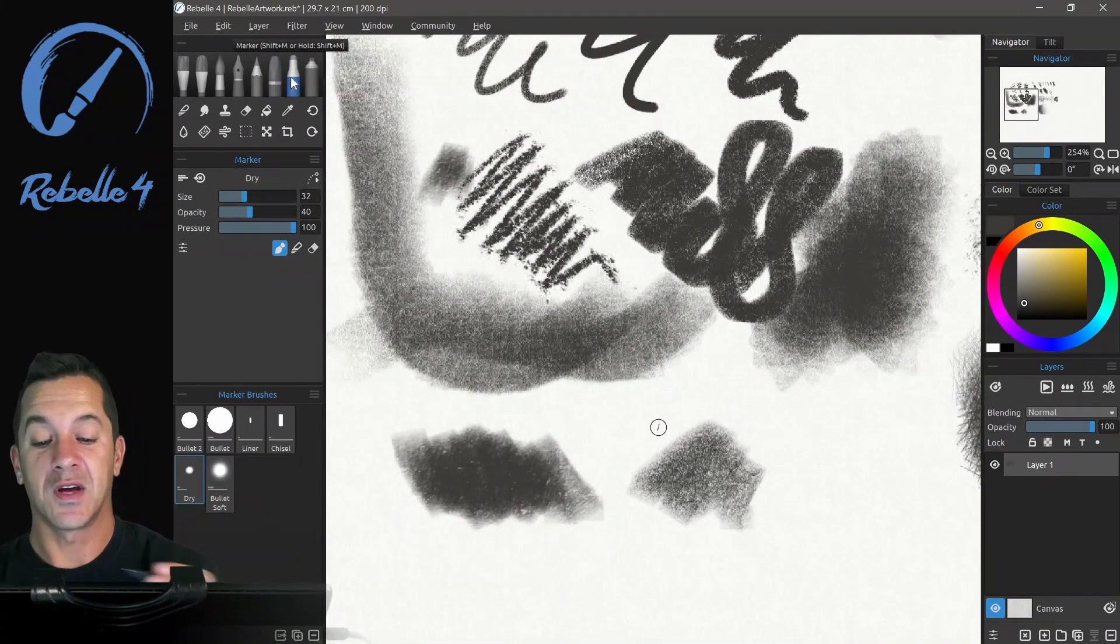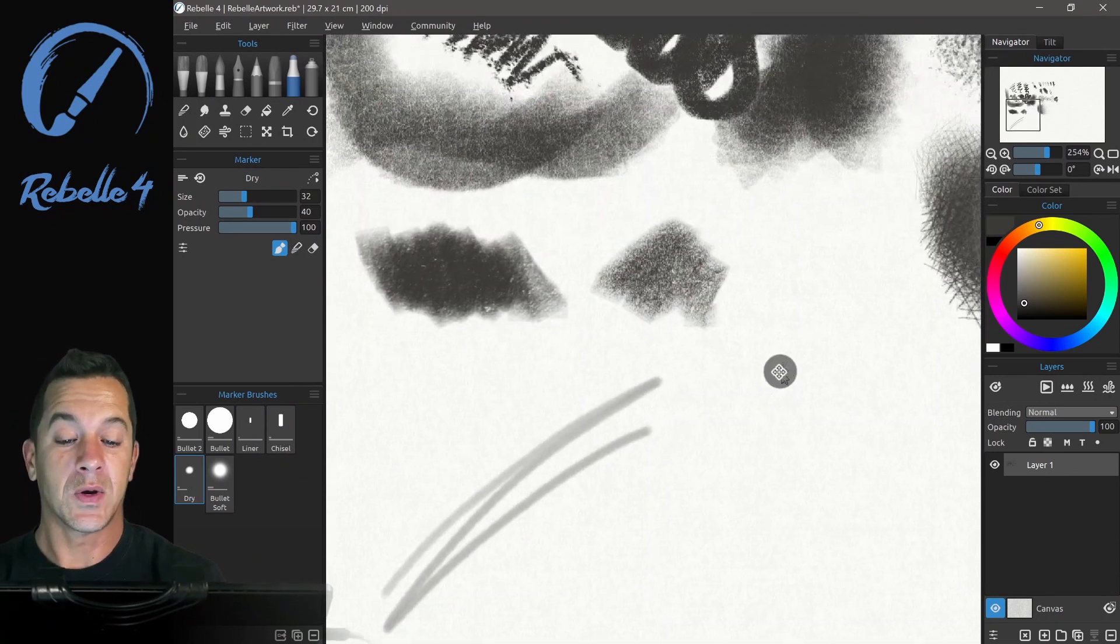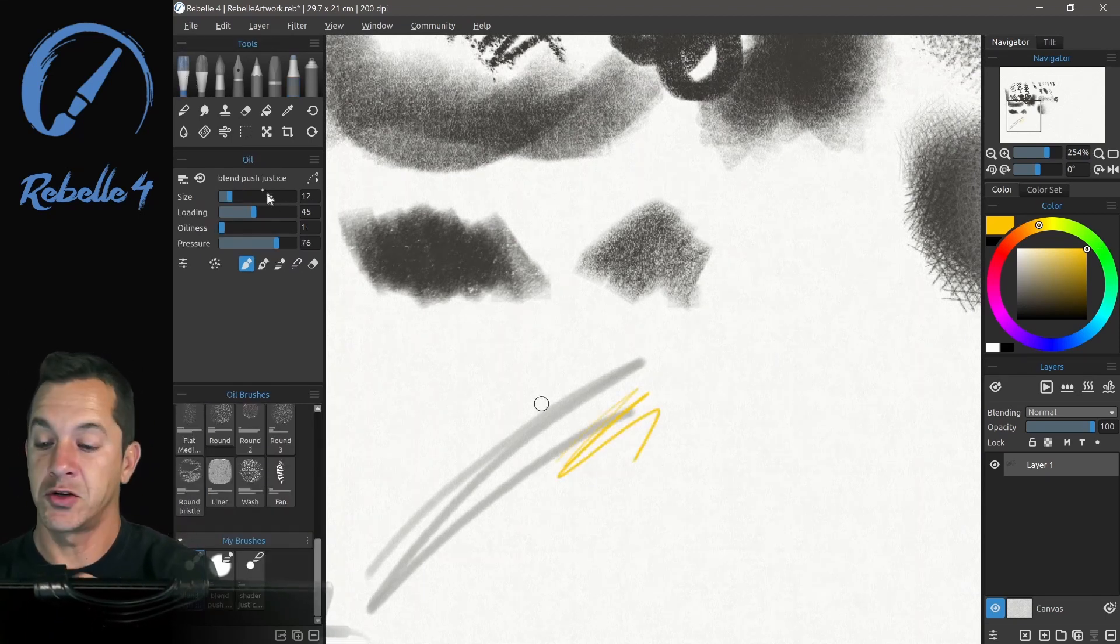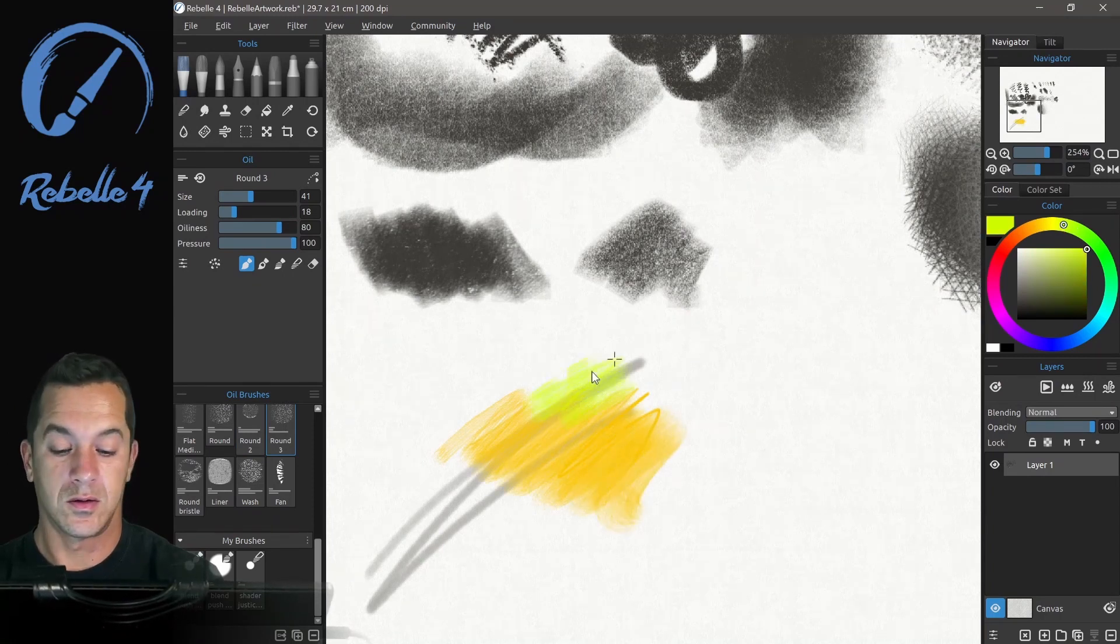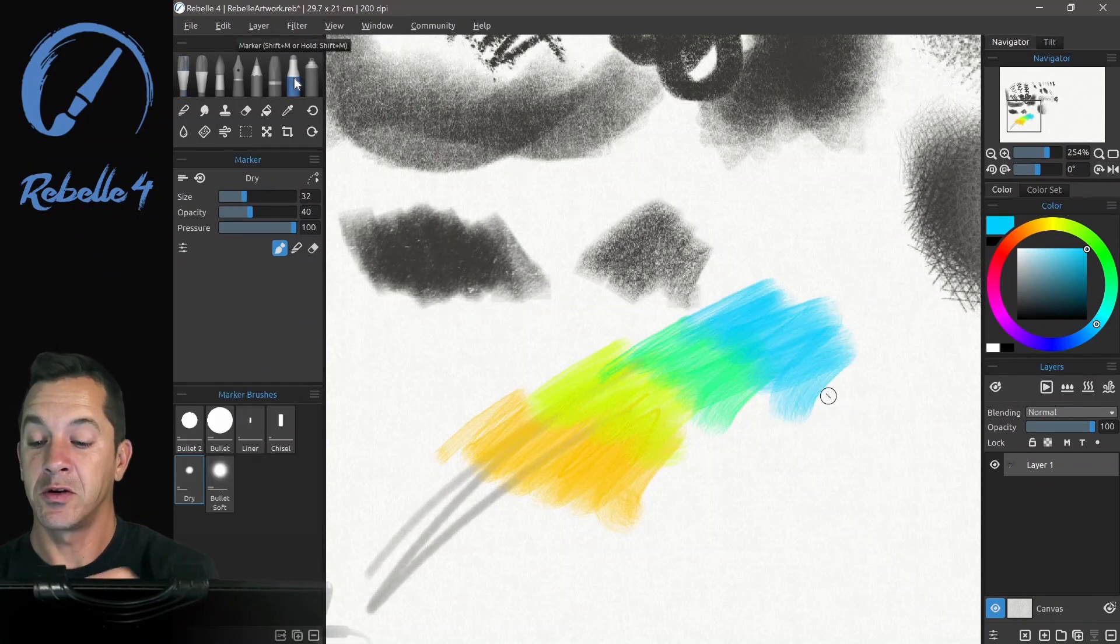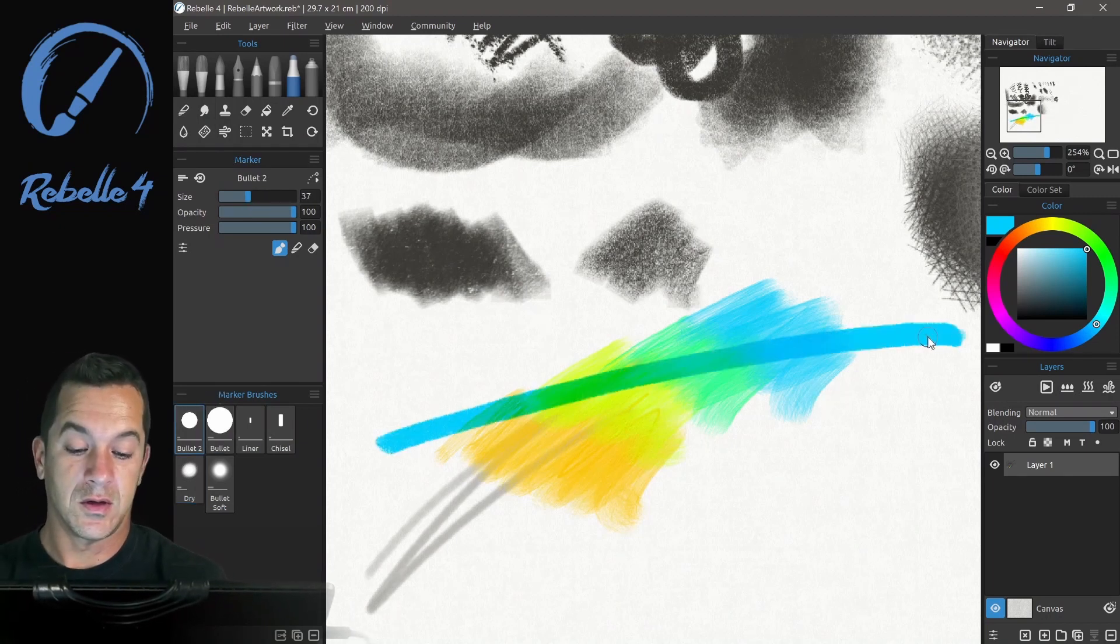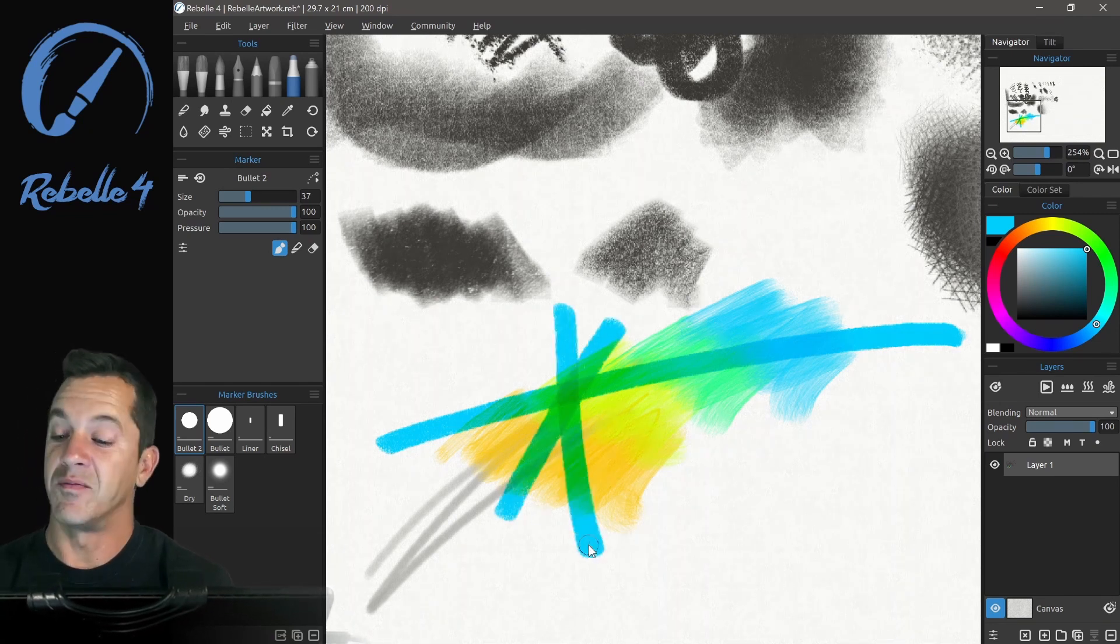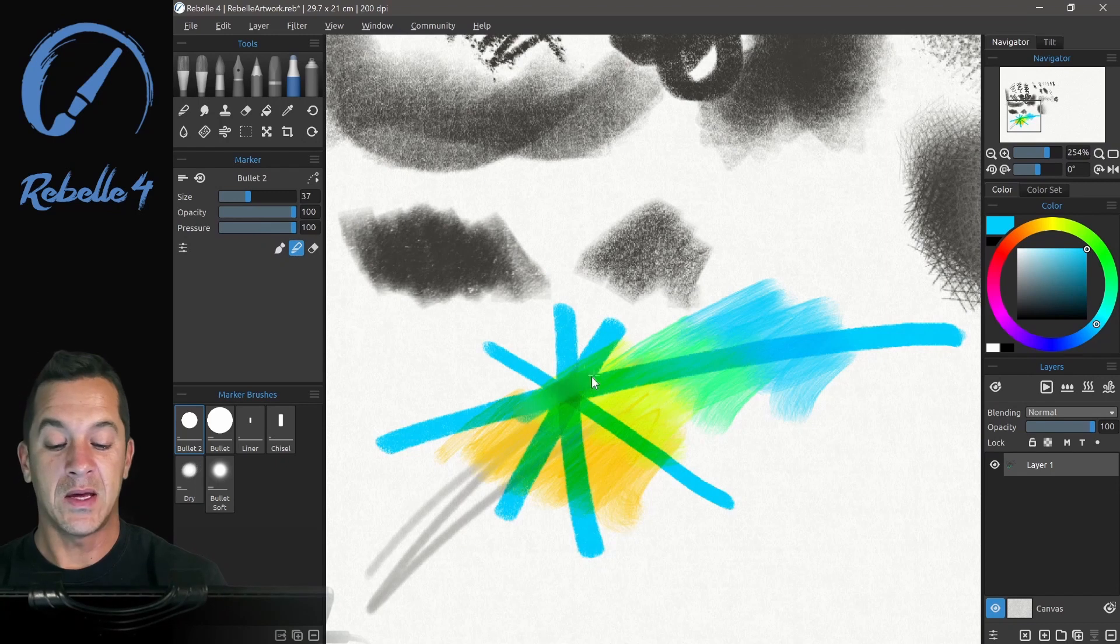And let's look at the markers. Now the markers are very, very transparent, basically the way that we'd expect. Let's put some colors down with oil brush. And switch back to the markers. Let's bring the size up. And the markers are very transparent, so you can see these colors underneath. It has this multiplying effect just like markers in real life.